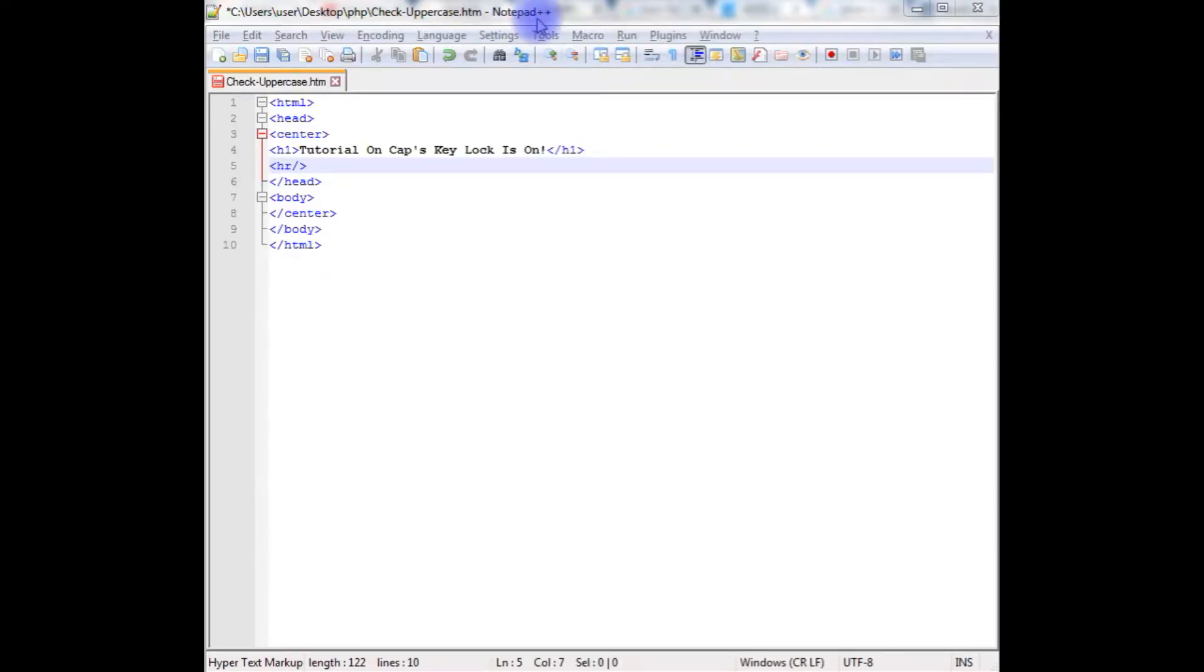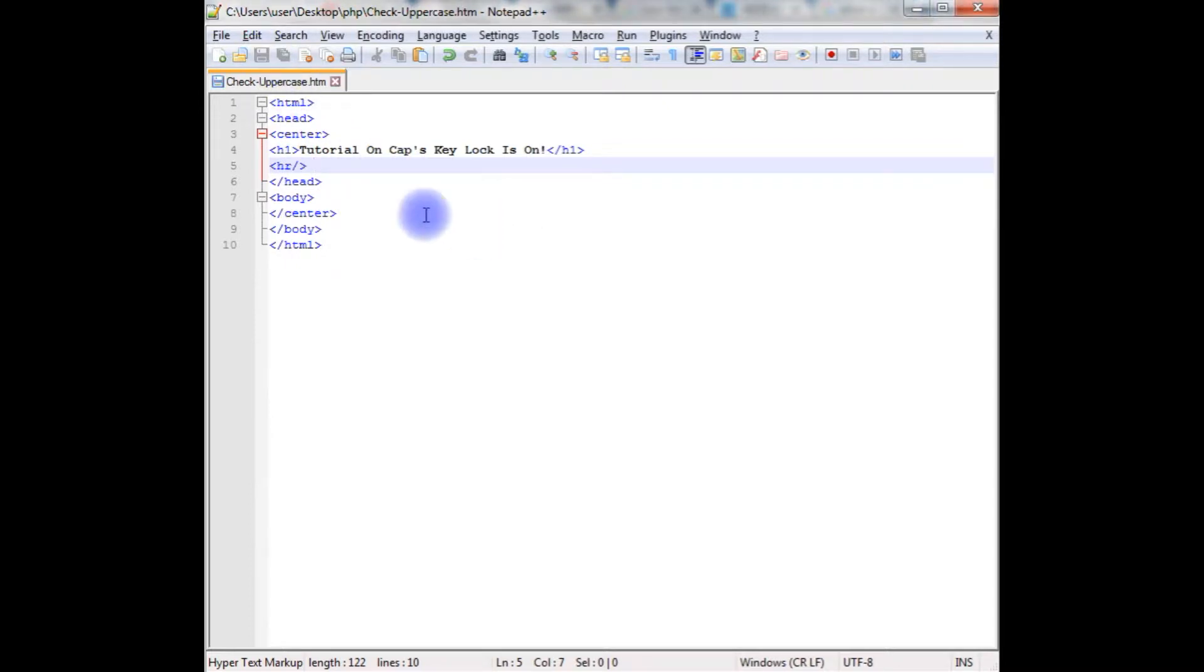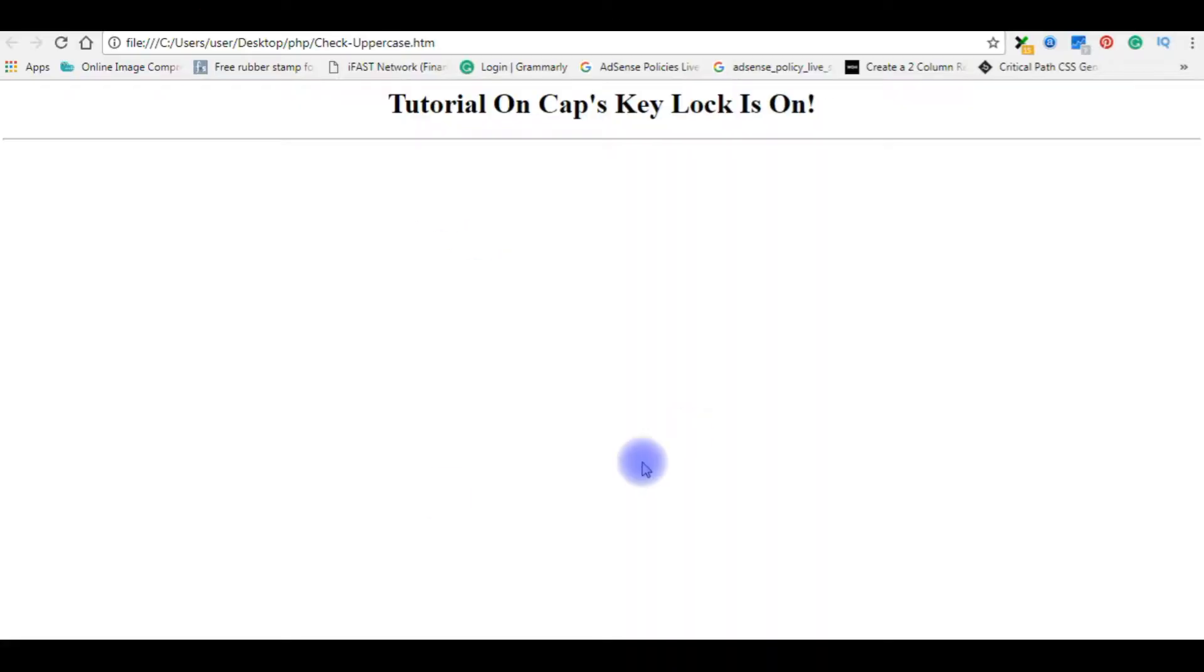I'm using Notepad++ to write the code. This Notepad++ contains a simple HTML code which contains a header tag and one horizontal line. Let's save this code and we'll check the output on the browser. This is the output of that code. Let's get back to the HTML code.